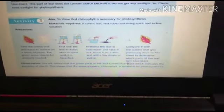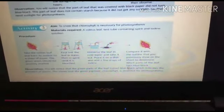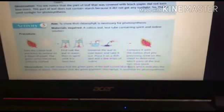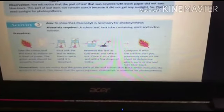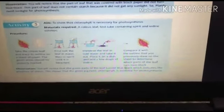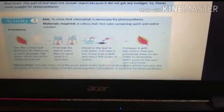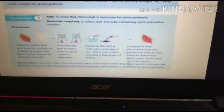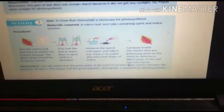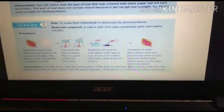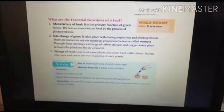The third activity shows that chlorophyll is necessary for photosynthesis. We need a coleus leaf, a test tube containing spirit, and iodine solution. We trace the leaf, boil it in water then spirit, immerse it in cold water, place it on a dish, and add a few drops of iodine. Comparing with the traced outline, only the portions containing the green pigment chlorophyll turn blue-black. We will perform these activities when school reopens.